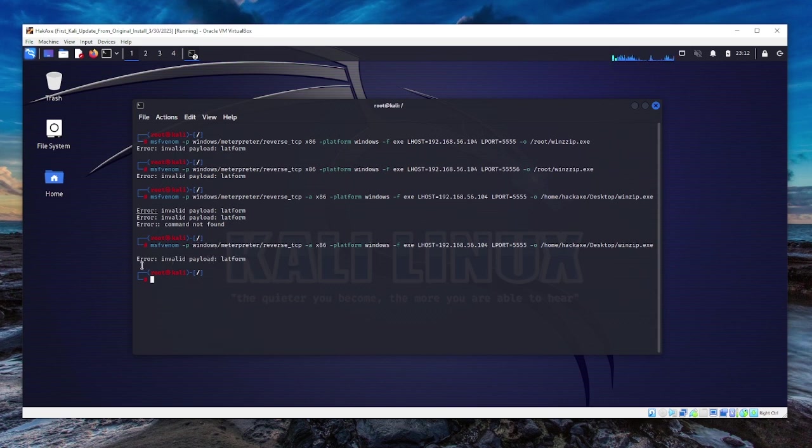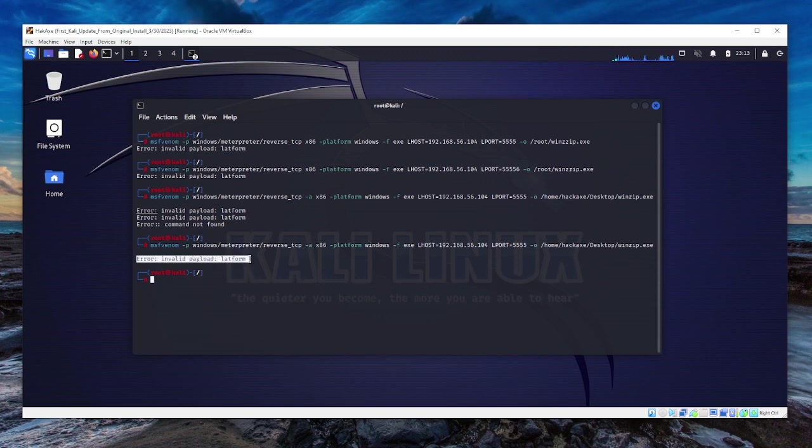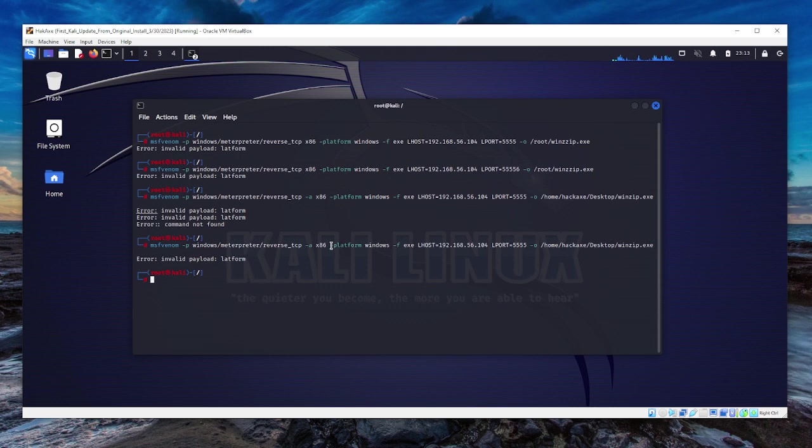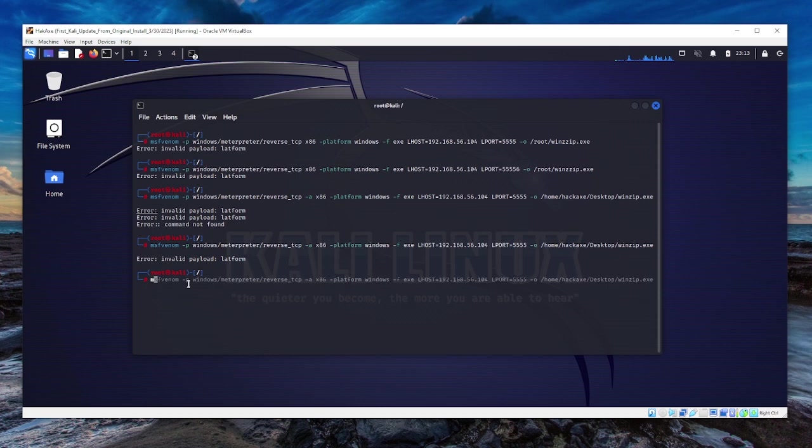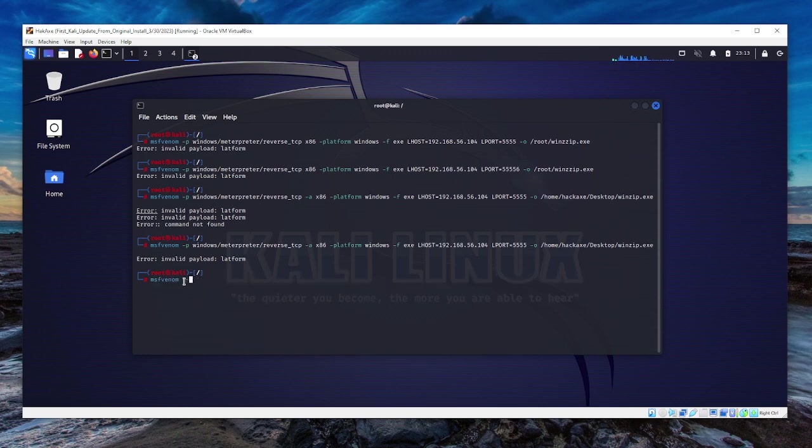The error gave us a clue that error invalid payload platform. From the command line, I can see the platform, so I think I'm having the problem with the platform. I'm going to put msfvenom, the exploitation payload command. Then I will use the command help.